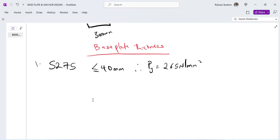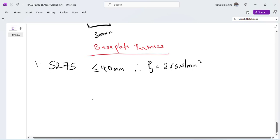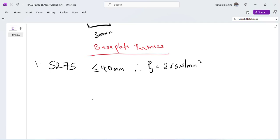My design strength is equal to 265 newton per millimeter squared. So that's all I need from the grade selection. So I'll just go into the formula for a base plate. Basically a base plate with UC section. If your base plate has a column that is circular, maybe a pipe or your CHS or anything, the formula is actually different. The thickness of base plate, tp, the formula is equal to c multiplied by square root of 3w divided by design strength.